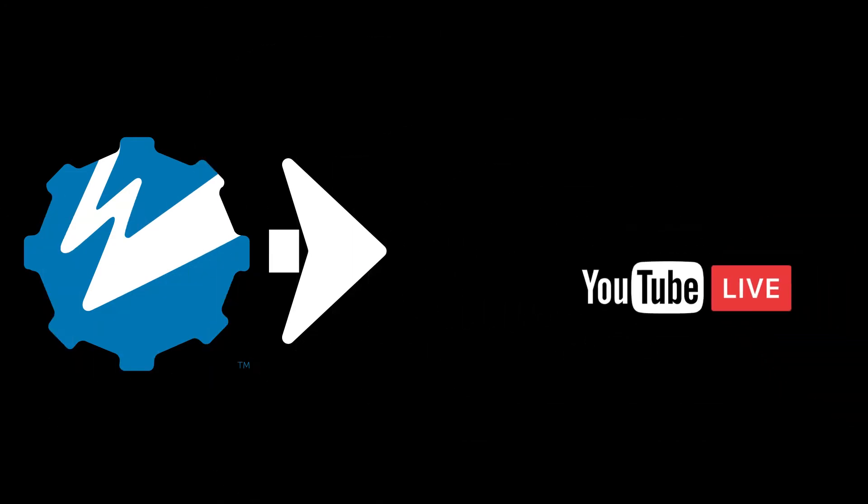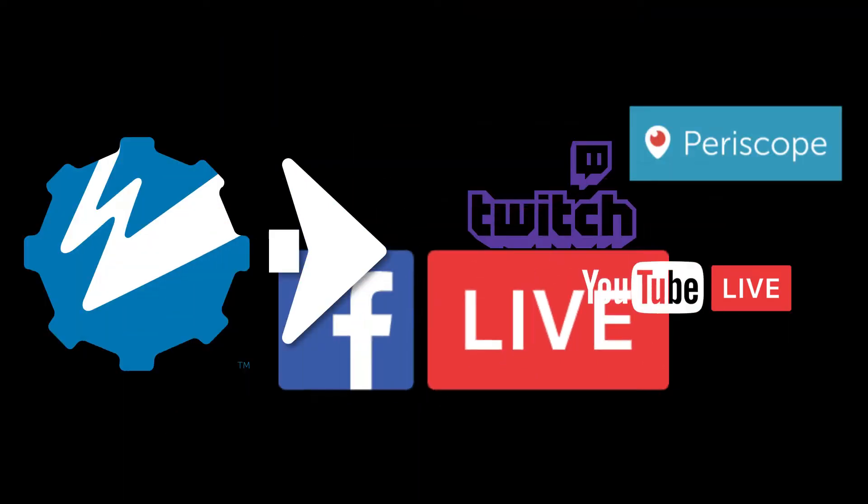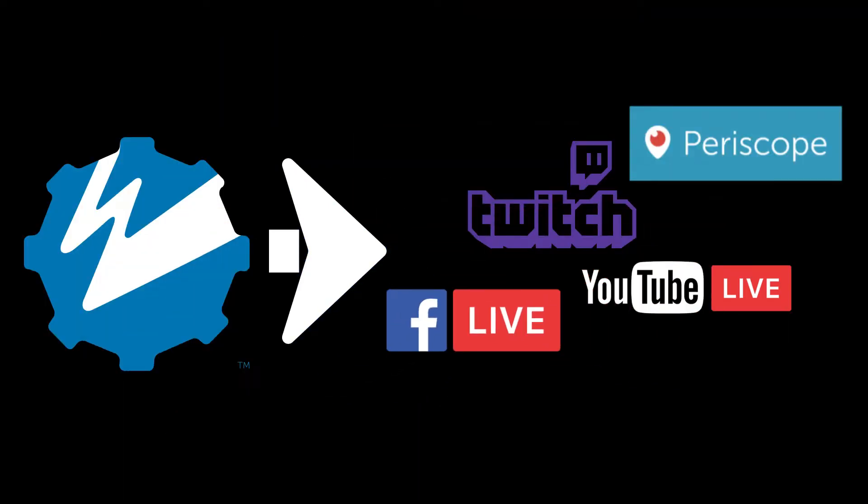Let's look at setting up some stream targets by adding YouTube, Twitch, Periscope, and Facebook for simulcasting. Before we can do anything, we'll need to get the server URL and stream key from these different social media networks.